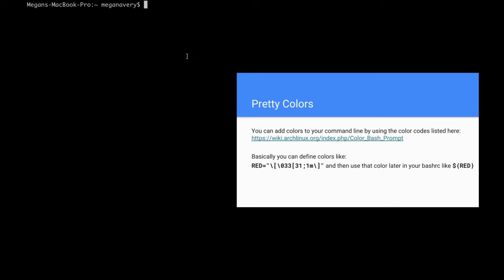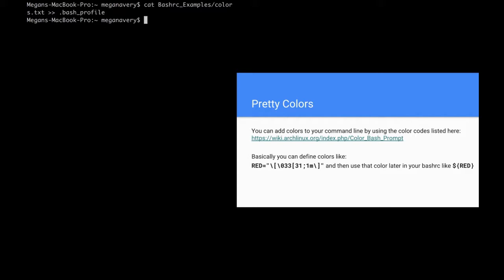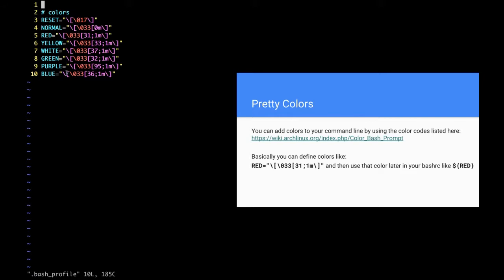I have some colors I'm going to add to my bash profile. I'll do that with 'cat bash_examples' — there's a zip of it in the description that you can download and unzip inside your root directory if you want to follow along. I'm going to do 'cat bashrc_examples/colors.txt' and append it to my dot bash profile. Now if I look at my bash profile, these are some colors I'm going to be using: reset, normal, red, yellow, white, green, purple, and blue.